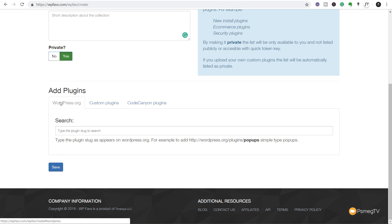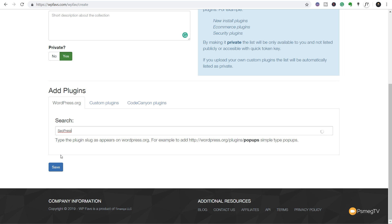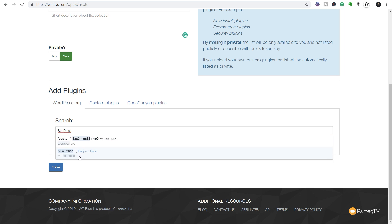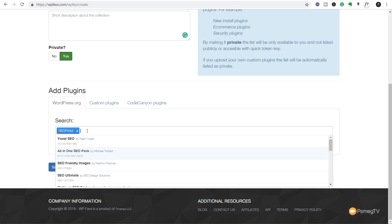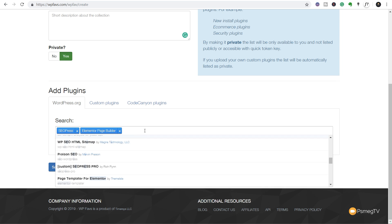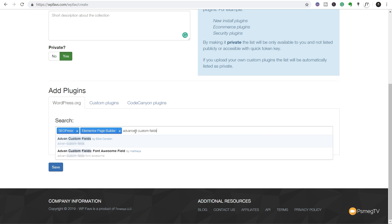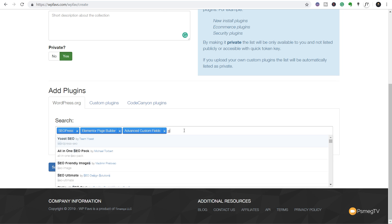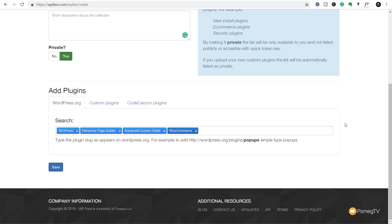You can see we have three tabs: WordPress.org, Custom Plugins, and Code Canyon Plugins. You need a paid account to access the custom and Code Canyon options. For now, let's keep it simple. We'll search for SEO Press — there it is, we'll click that. Next we'll add the free version of Elementor. We can add as many plugins as we want. Let's quickly add a couple more that I regularly use, and finally add WooCommerce. We've got a couple of key plugins used on every single site. We'll hit Save.